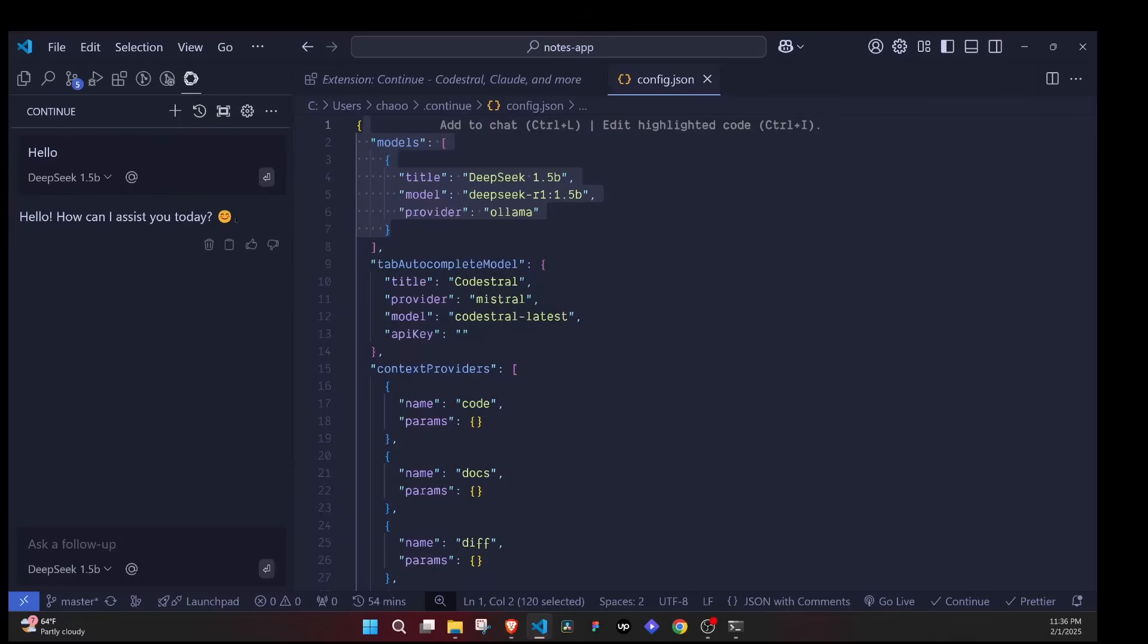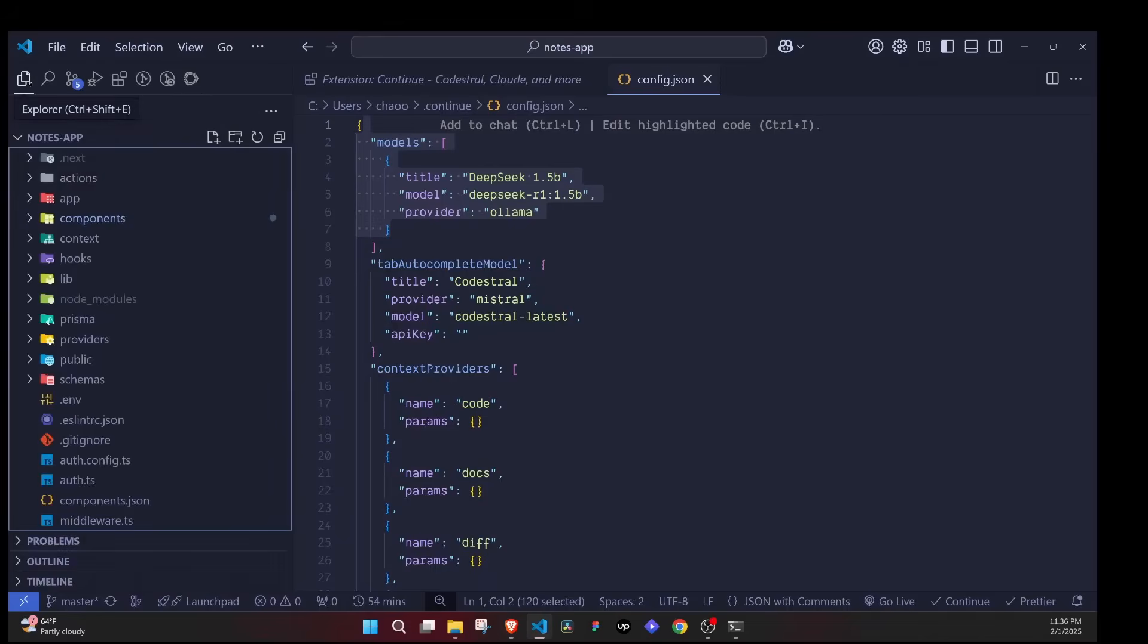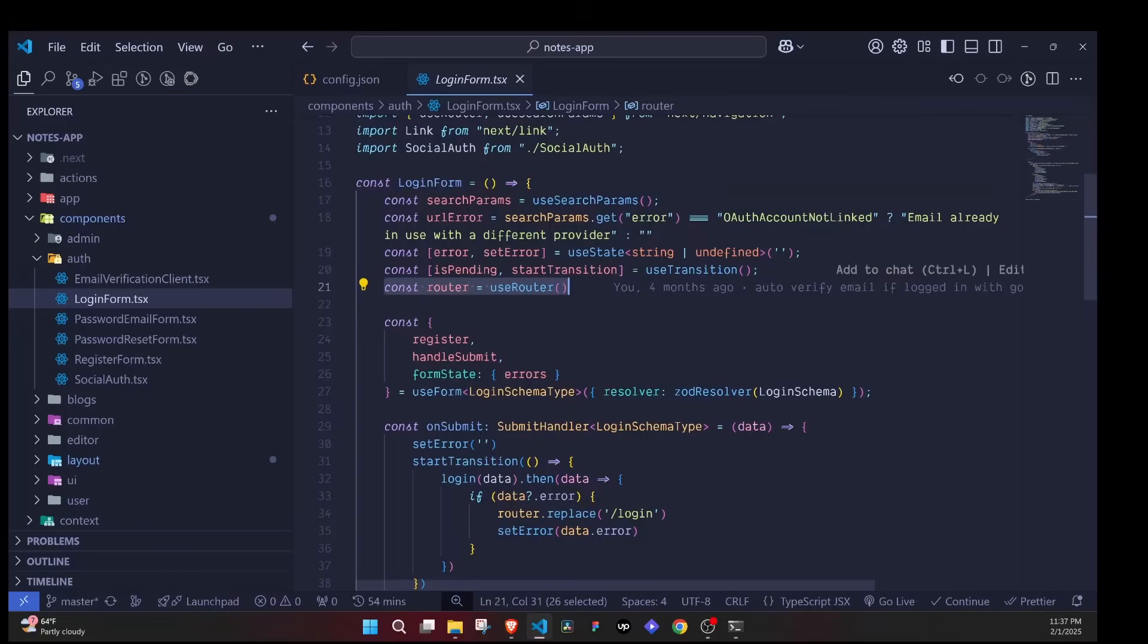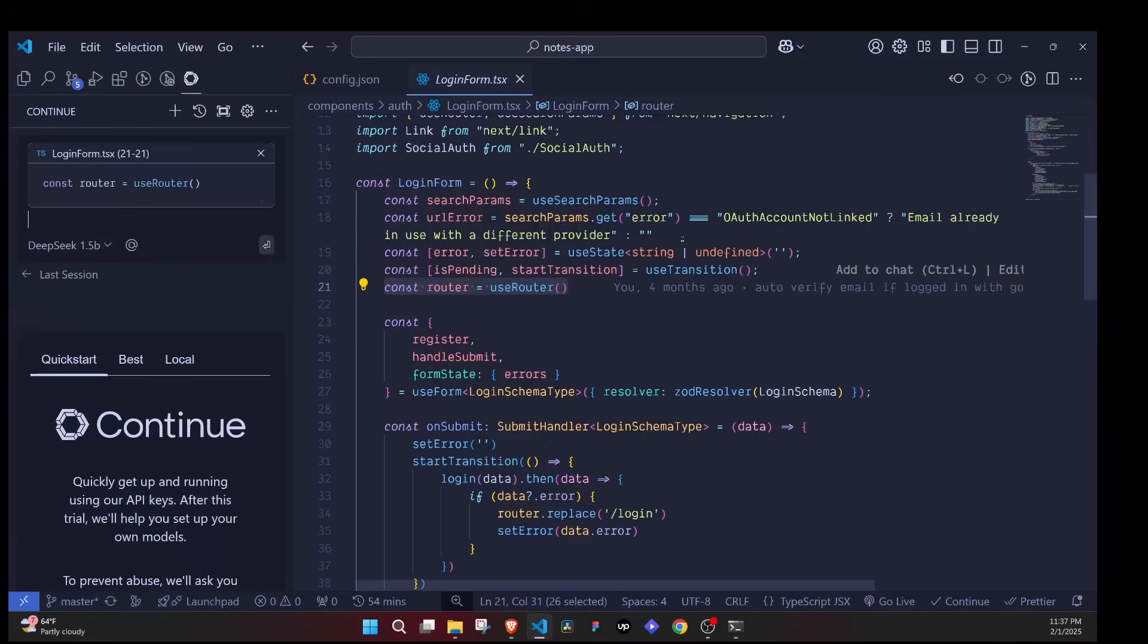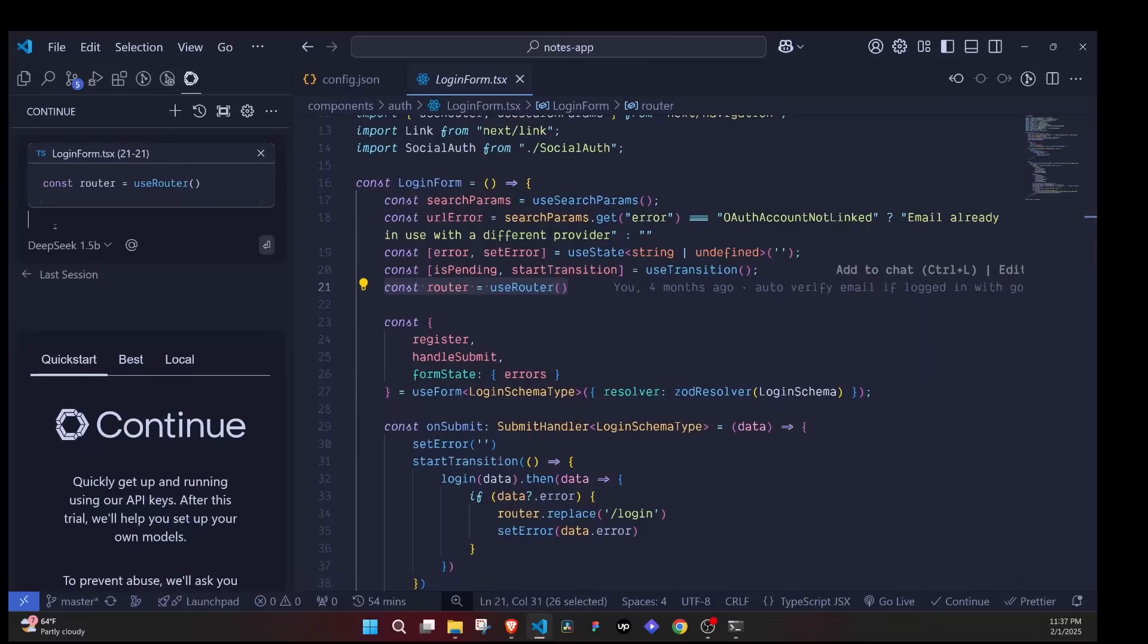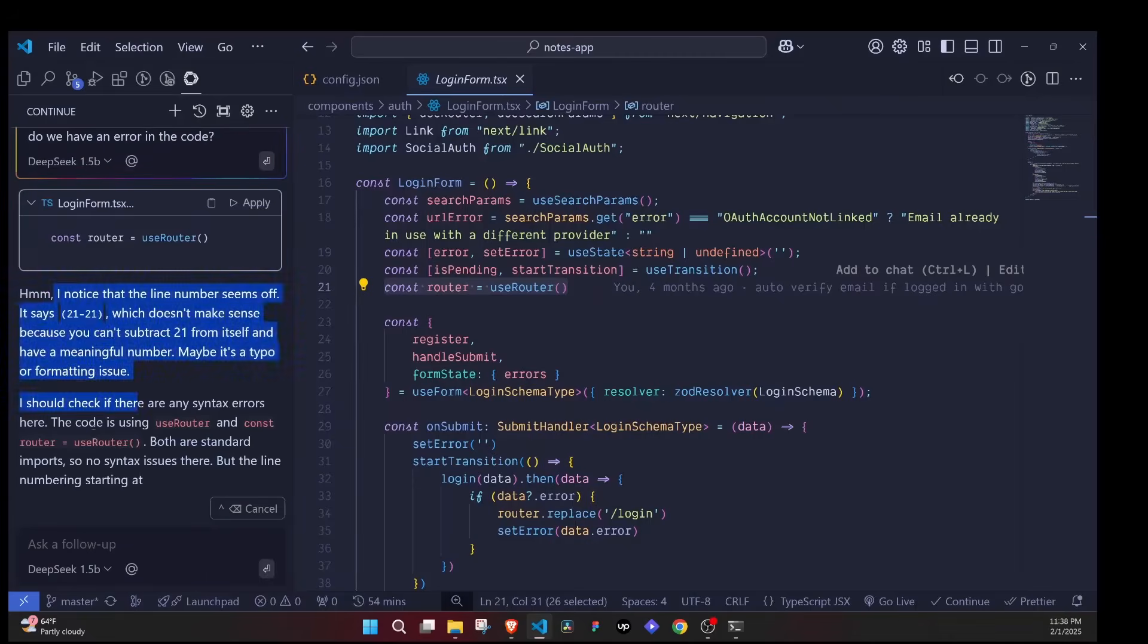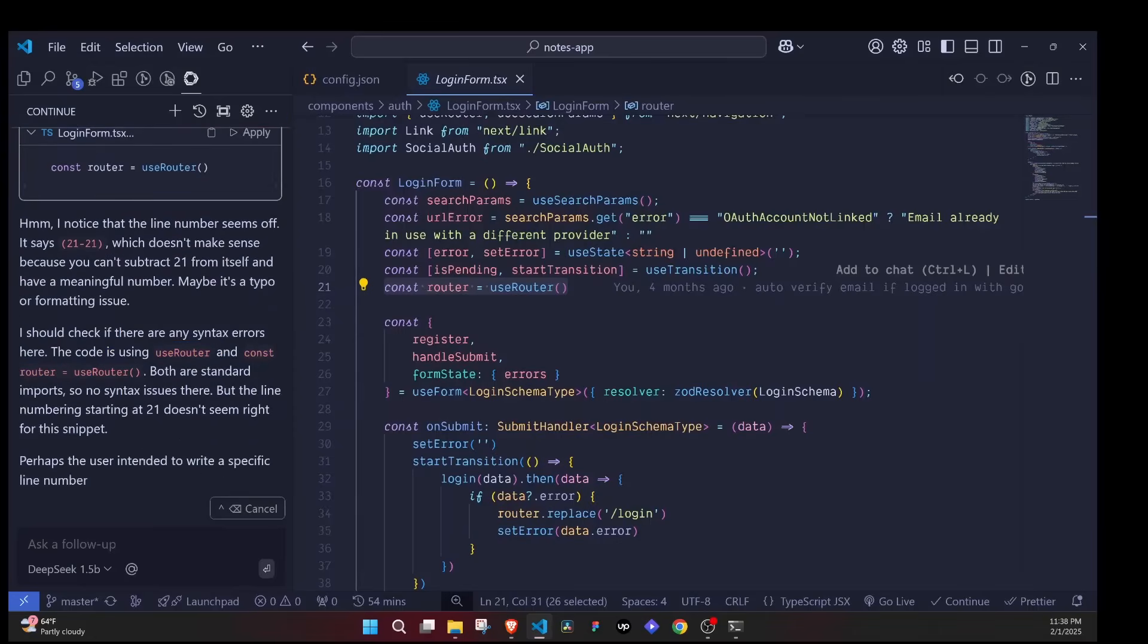Now the cool thing is that we can be able to go to our code. If I highlight a block of code like this one, you'll notice that we can use Ctrl+L to add it to our chat. I'll say Ctrl+L and look, it opens our Continue extension and we have the code highlighted here. Now we can ask DeepSeek what this code does or to fix some errors. Let me say "do we have an error in the code?" and then I hit enter, and then it will think and it will give us a response.